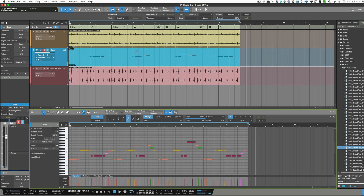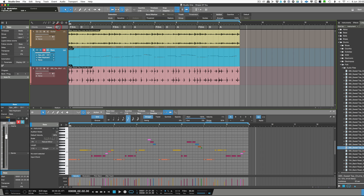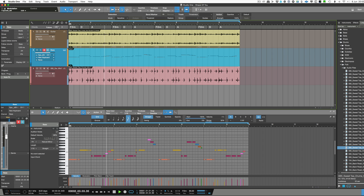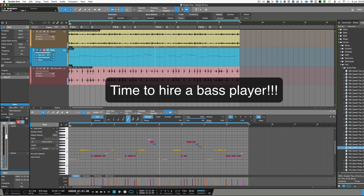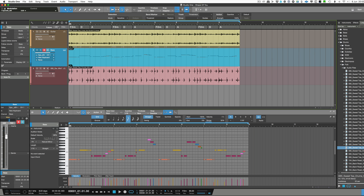Now let's turn off the chord track and listen to it again, and you'll see straight away the notes are all over the place. Dear me, it's a pretty drastic mess — as I say, I'd probably re-record that rather than use the chord track.